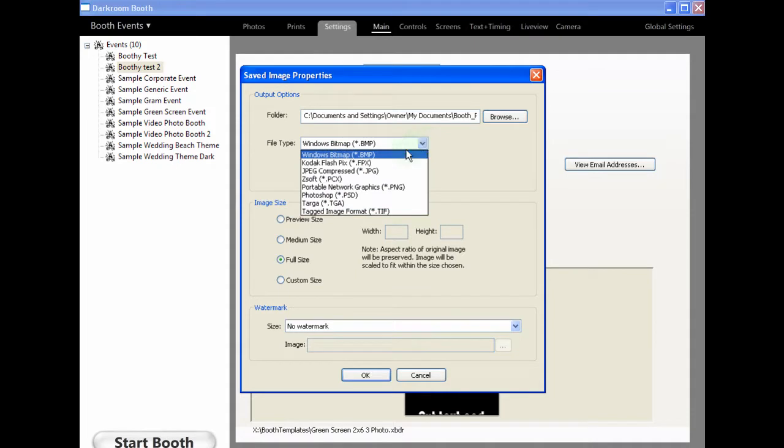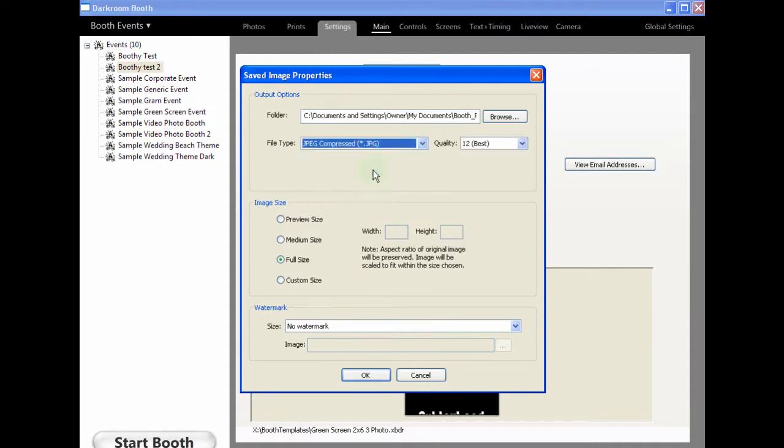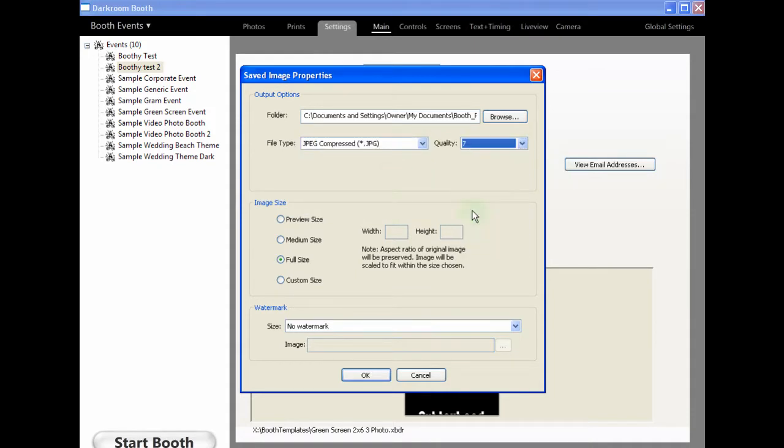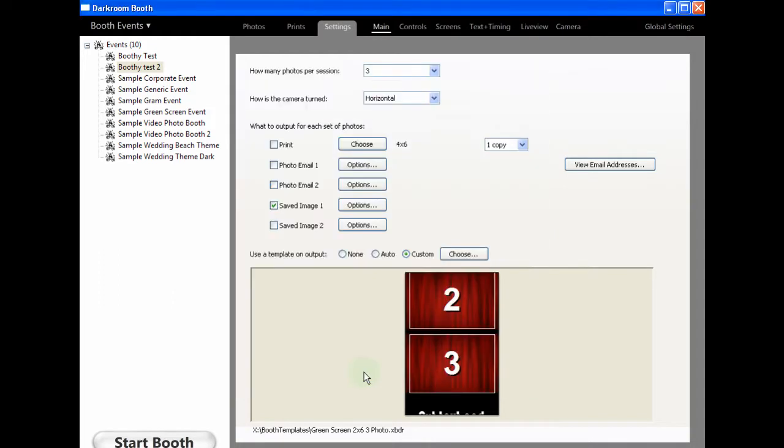Change the file format to JPEG. And I reduce the file size down. Let's go for number 7, that's big enough. Leave it at full size. Click OK and make sure that box is ticked there. That basically tells Darkroom Booth to copy the image to that local folder in My Documents.